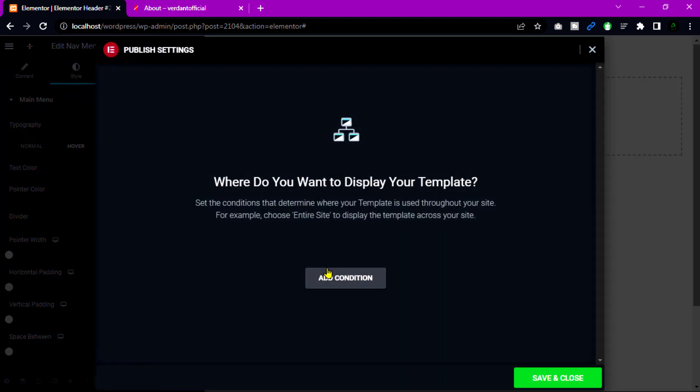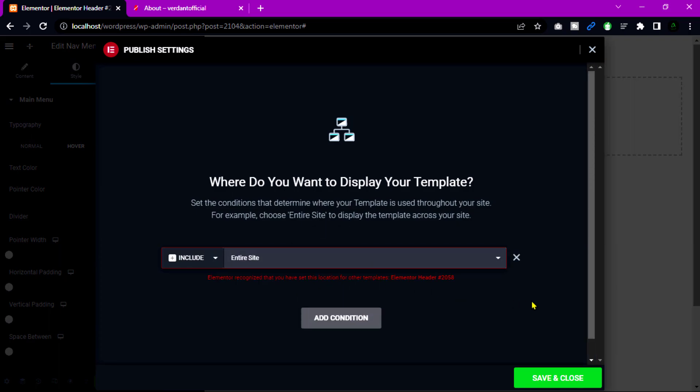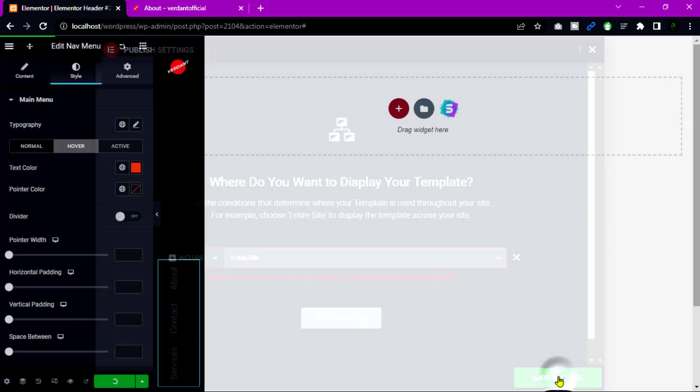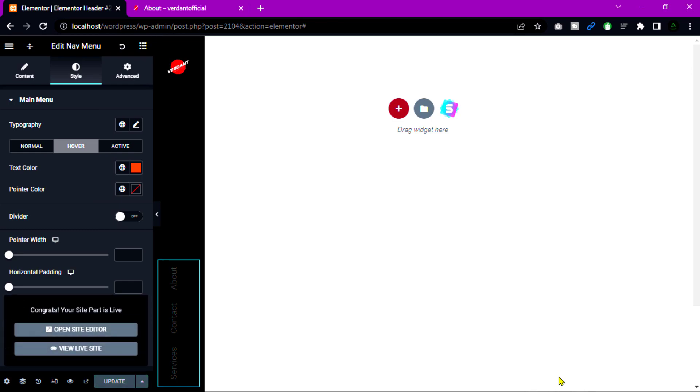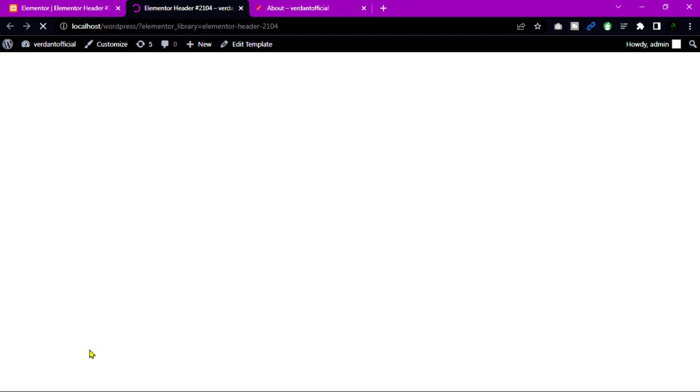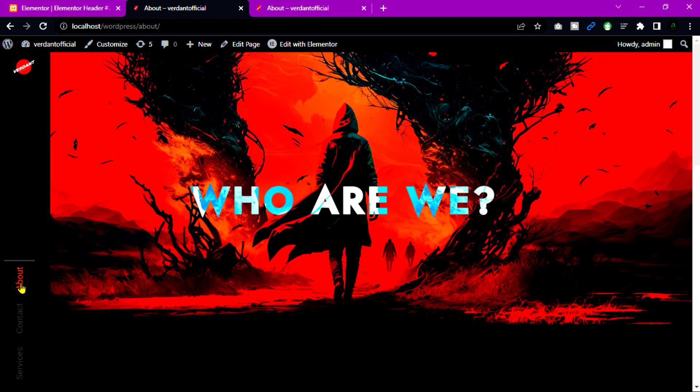Then simply click publish and add condition. You can set this header several individual page then save and close. Now open live website and see what's look like. All things are good but unfortunately show pointer. When I am hover on this nav menu and text color aren't clear to see.